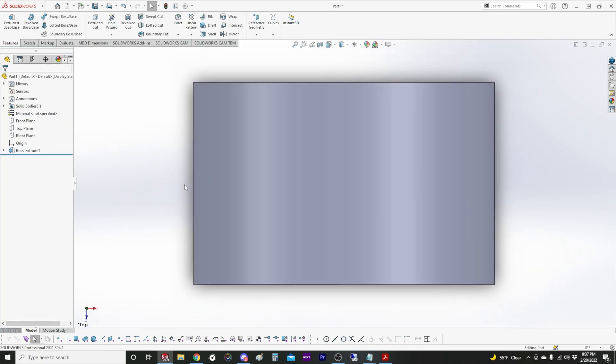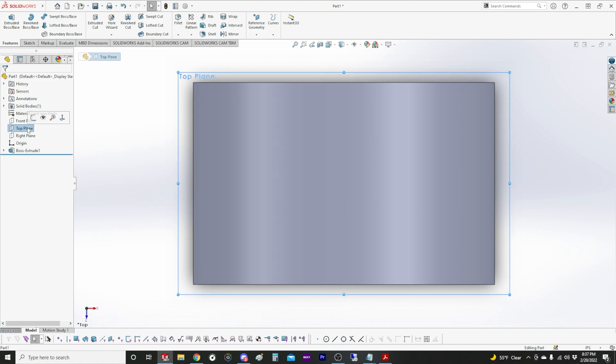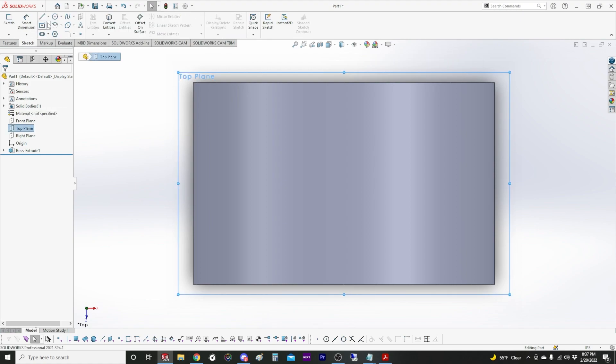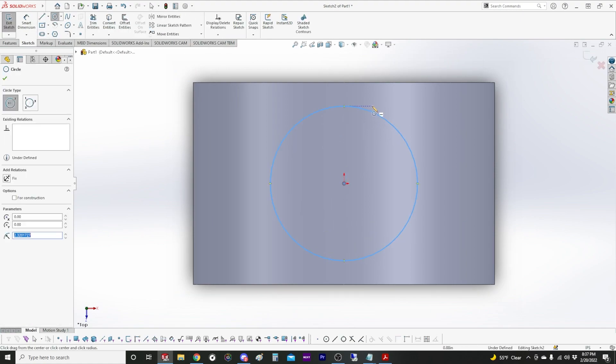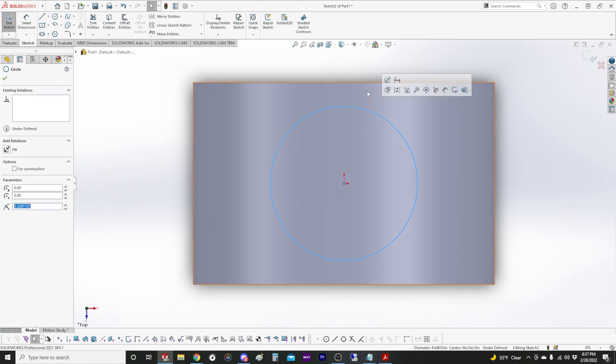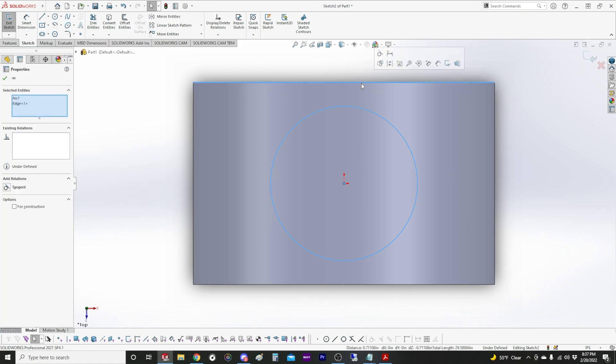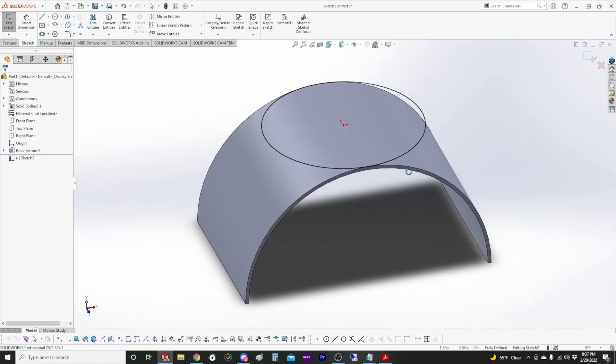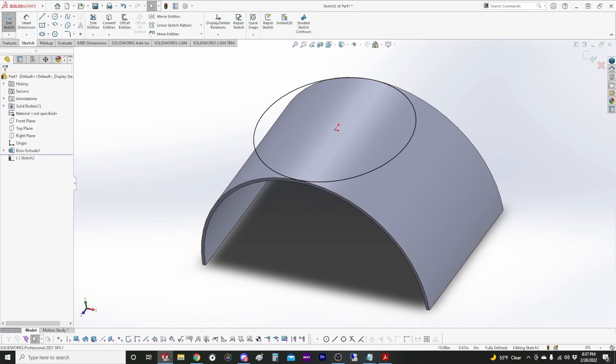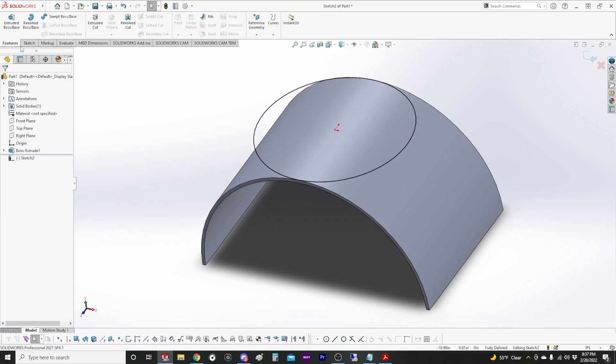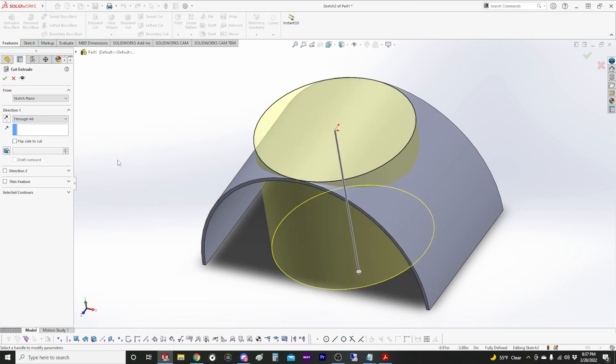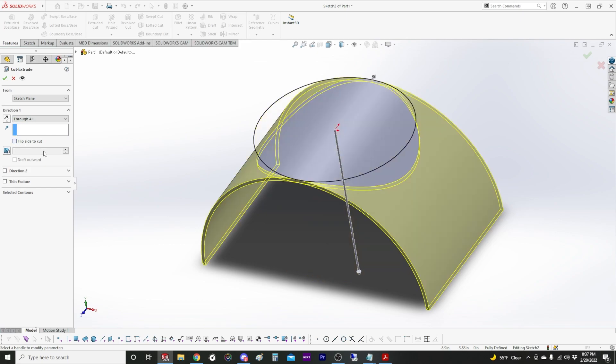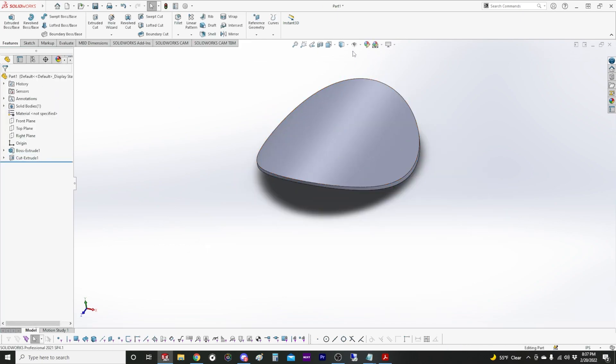Now we can go from the top. Draw a circle and it's already dimensioned to what I want so I'm just going to make it tangent with the edge. And extrude cut through all and I'm going to flip side to cut to trim away everything else that I don't want.